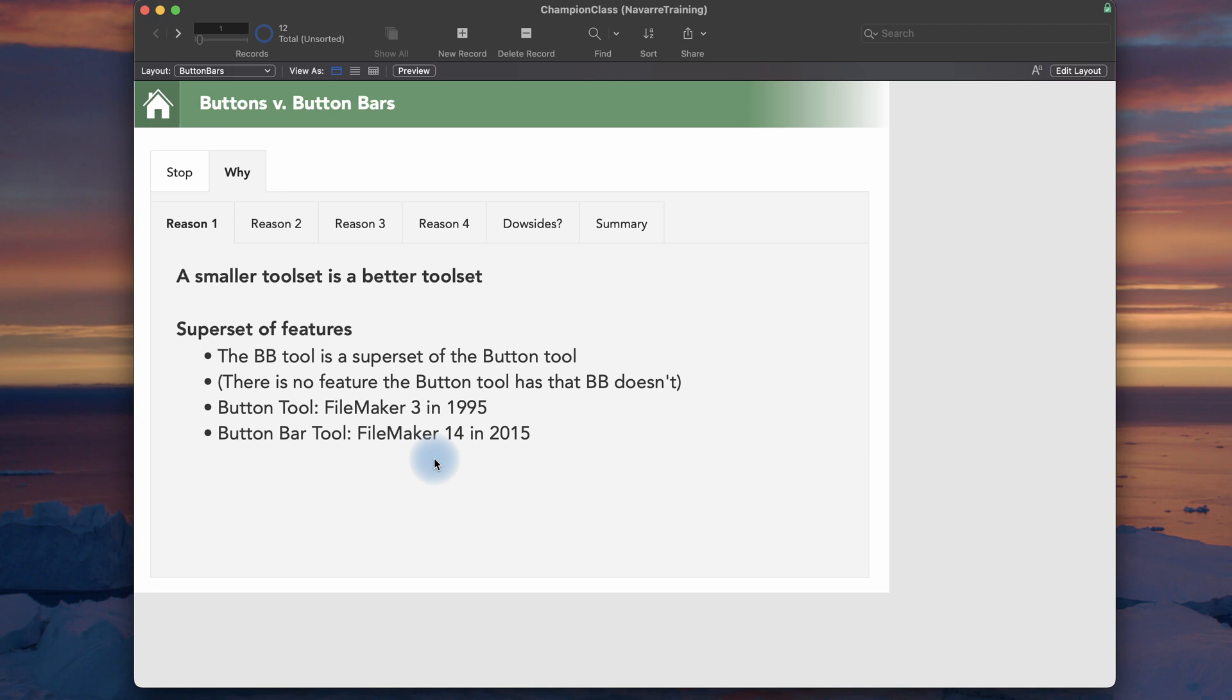There isn't a single thing that the button tool does that the button bar does not. And for me, that makes no reason at all to ever use the button kind of by itself. We'll come up to more of those reasons that by itself are good.